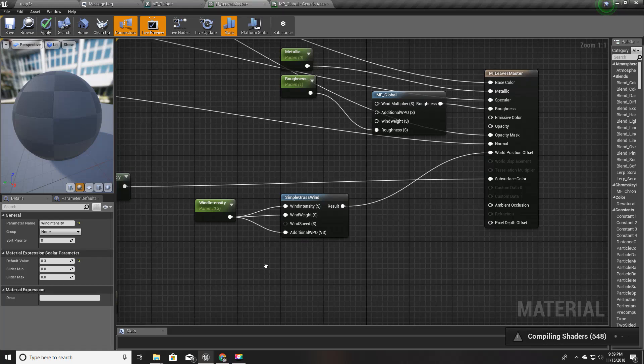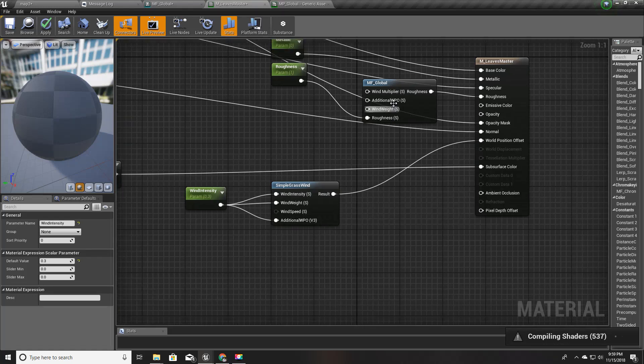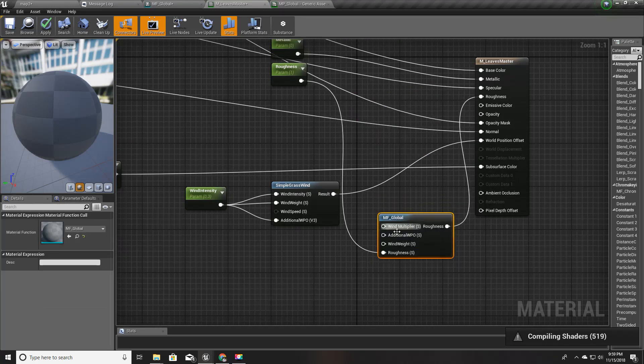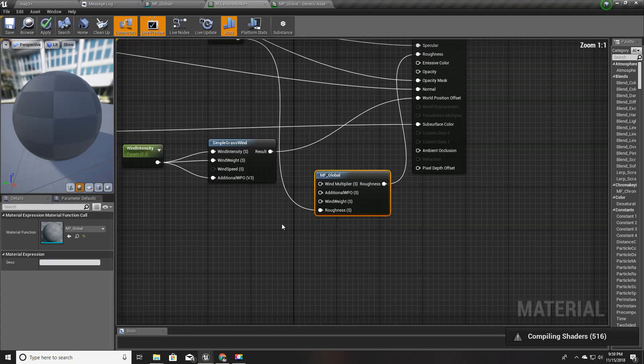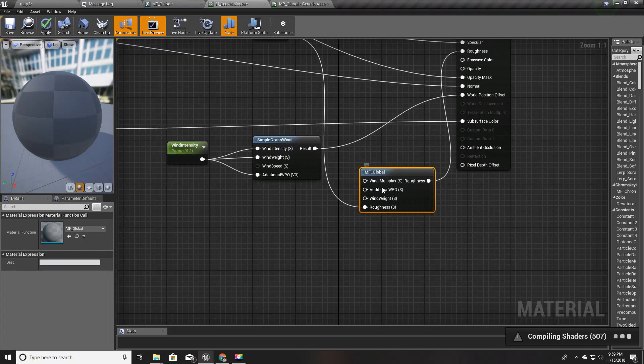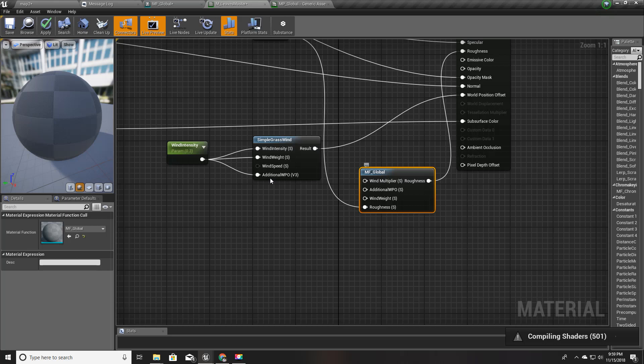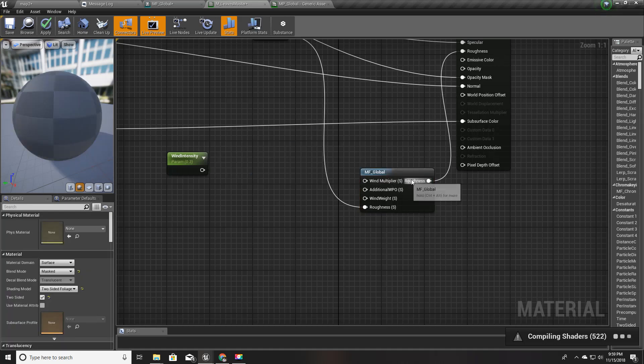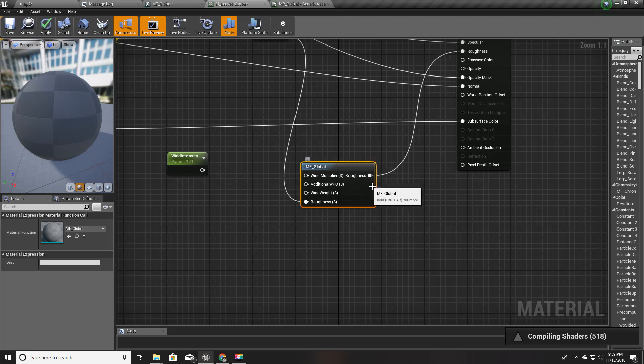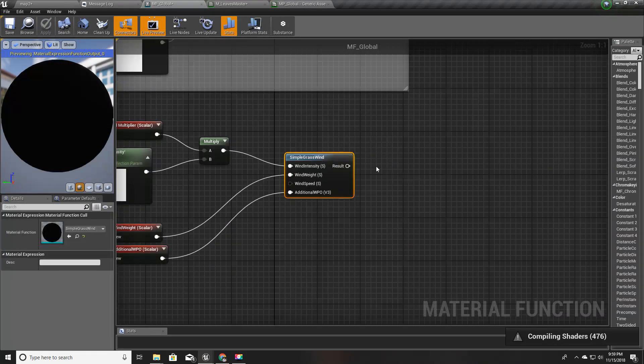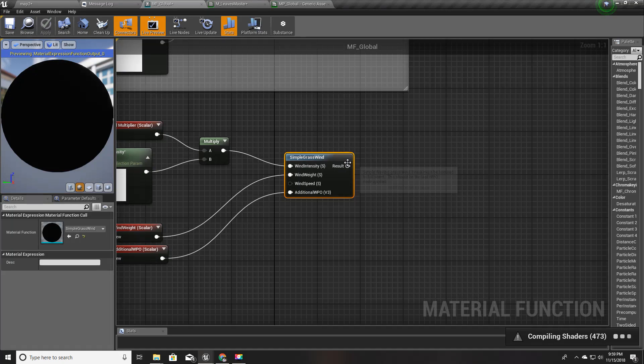If it is something like a desert tree with hard leaves or a palmyra tree, the reaction to the wind should be minimum. That is the reason I have defined this wind multiplier. Now I'll apply this and I'll go here.